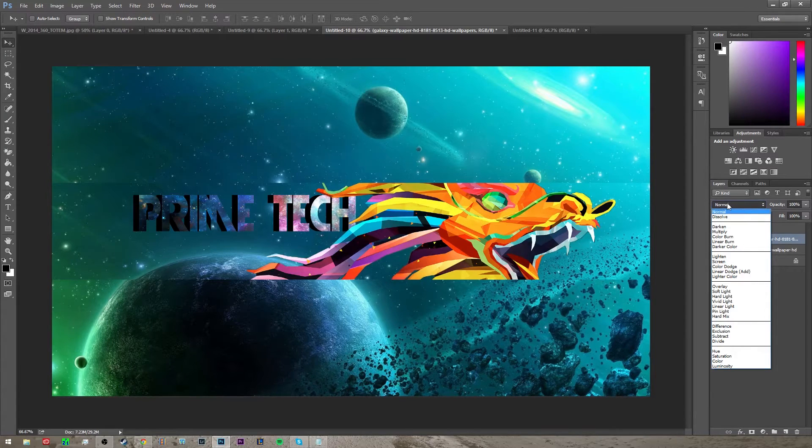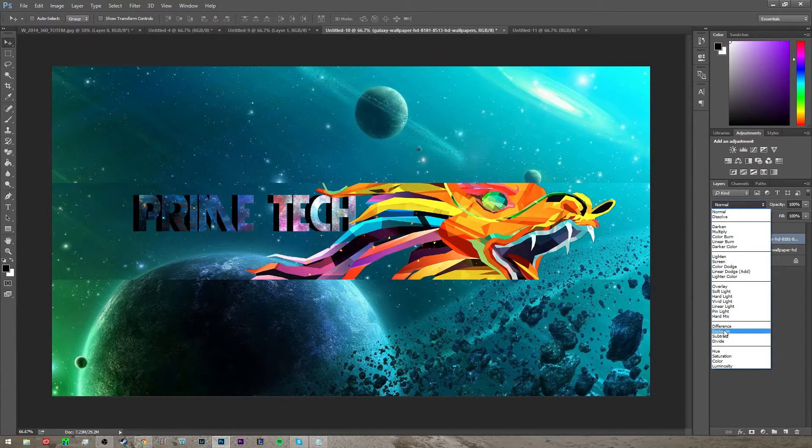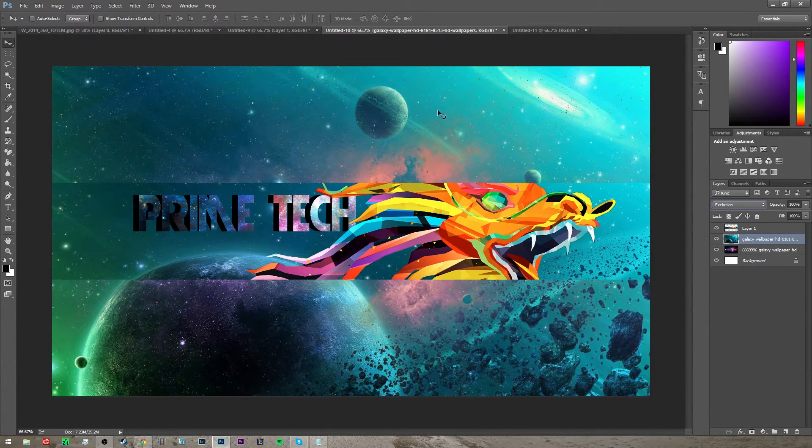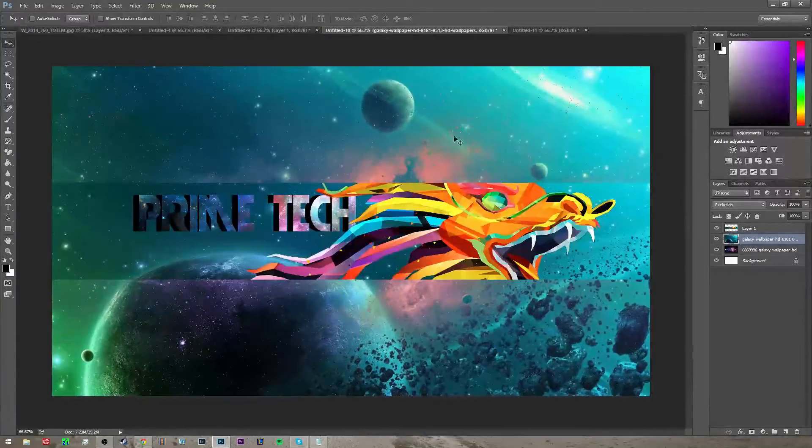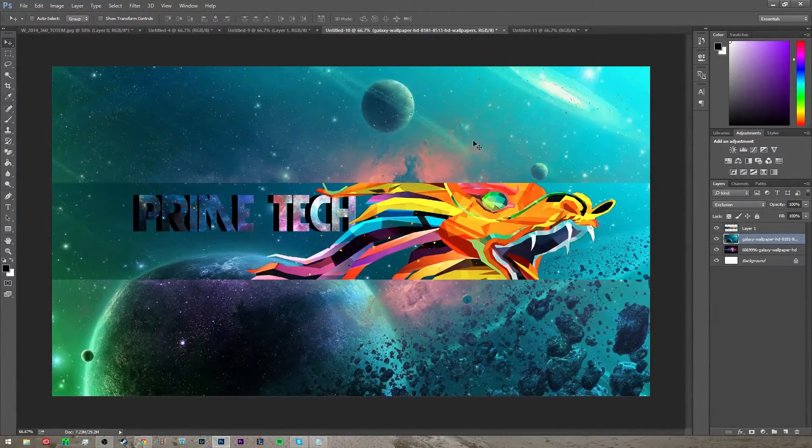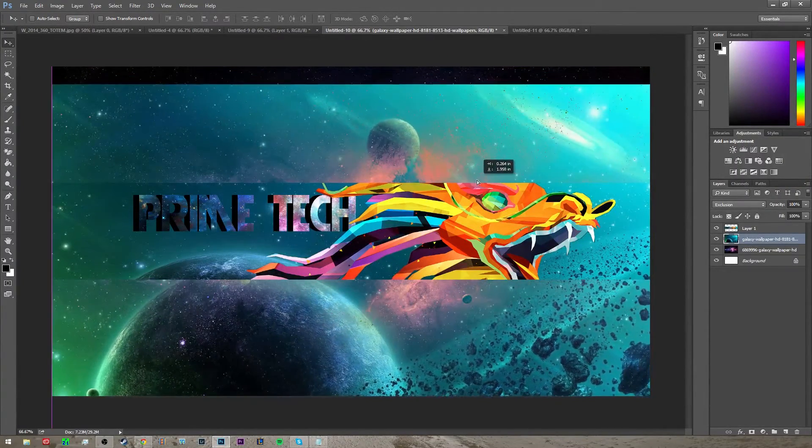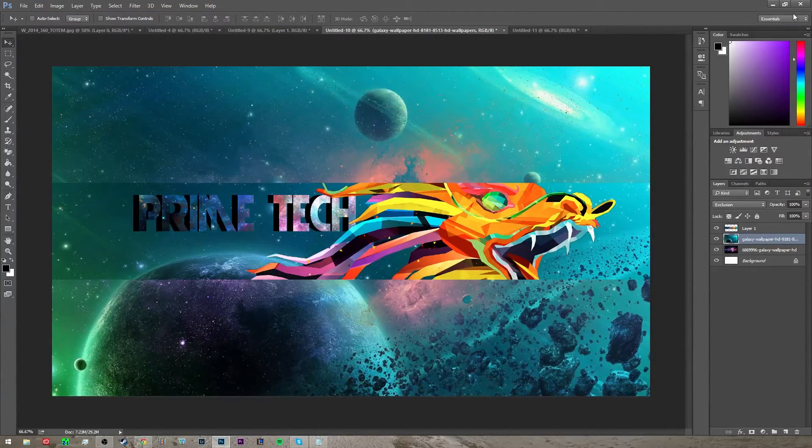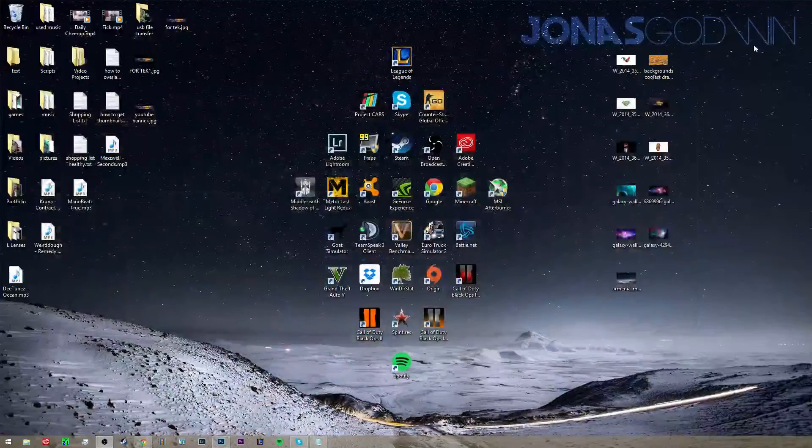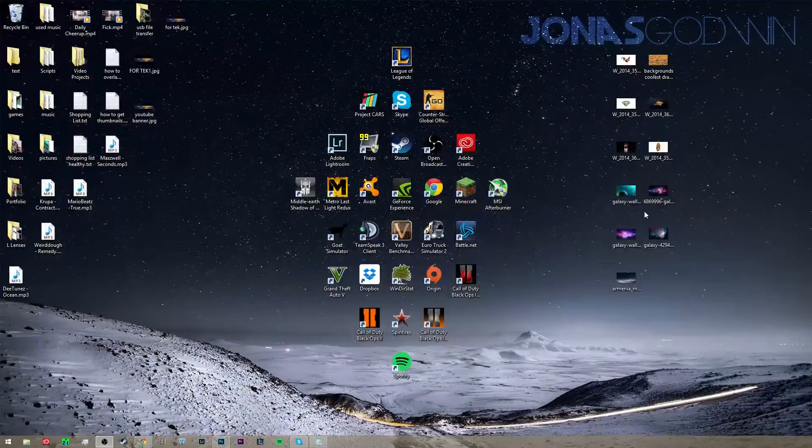Click enter, rasterize it, and then to make it so it's kind of transparent, go to normal where it says normal right here and click exclusion. Then you'll kind of be able to see the other layer through it, and then you can just move it around and size it up. So you can do this with a bunch of the layers basically.